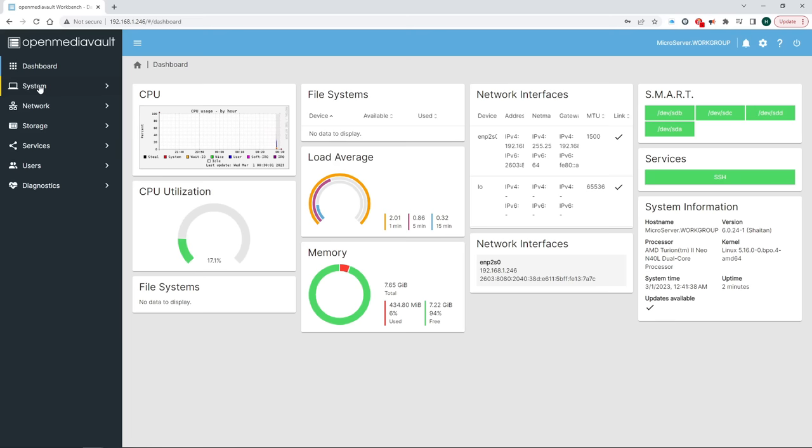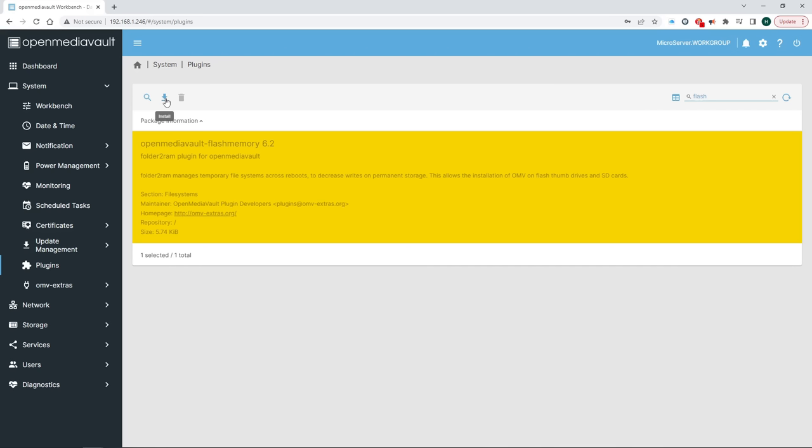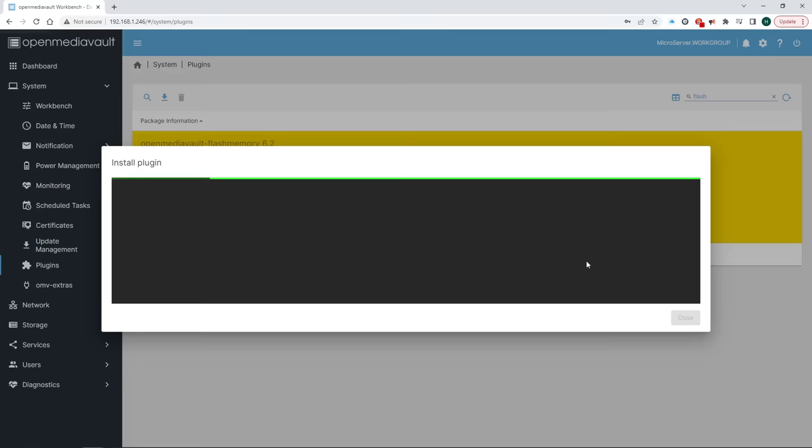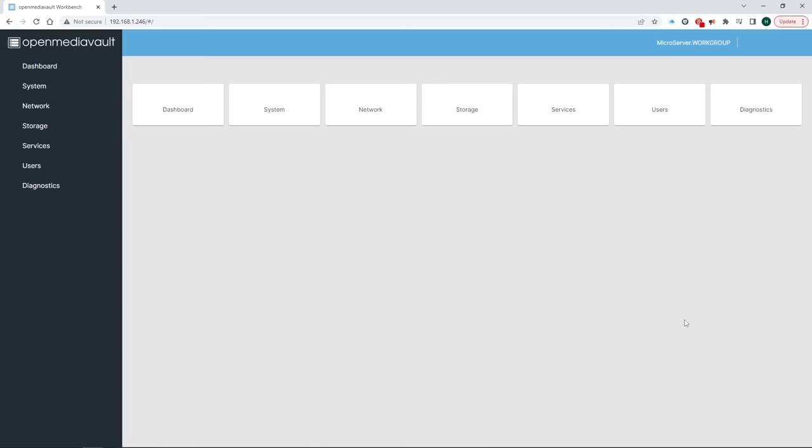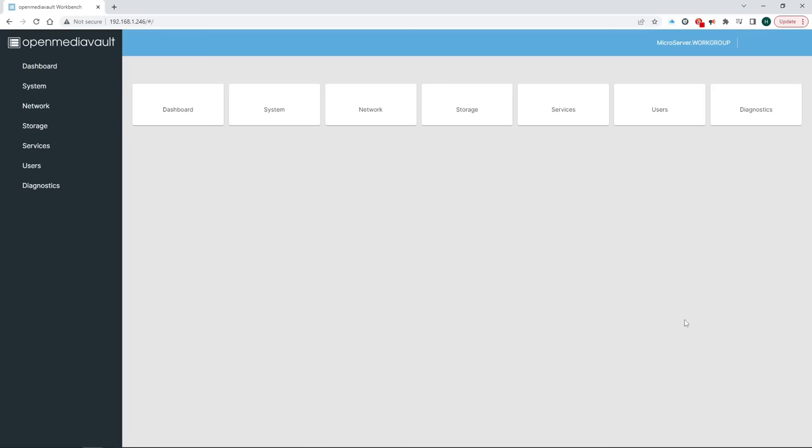For now let's go to system and plugins. From here you can install any plugin that suits your needs. For us right now it's the flash memory plugin. Search for it, highlight it and click on install. FYI if you need to uninstall later it's the same process only you click on the uninstall icon. Check confirm and click yes. Wait until you see end of line and then close the pop-up window. When we look at the dashboard now it features flash memory as an active service.